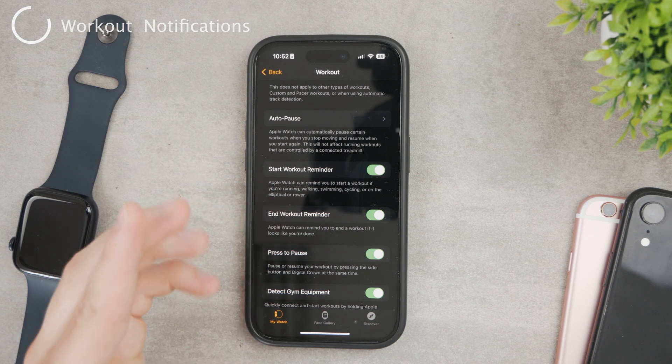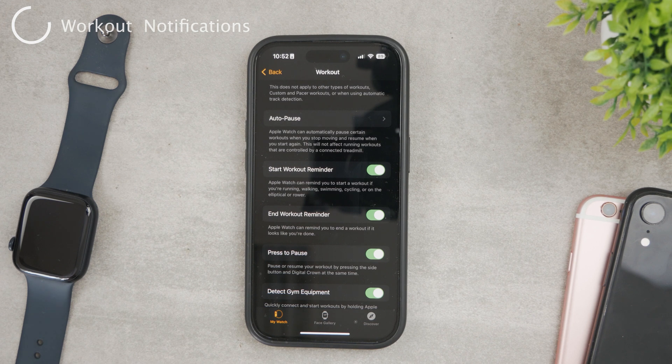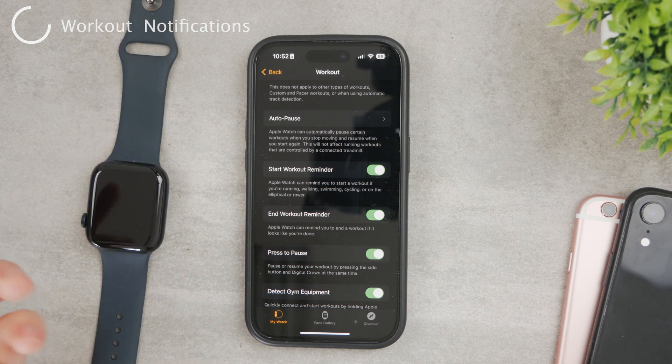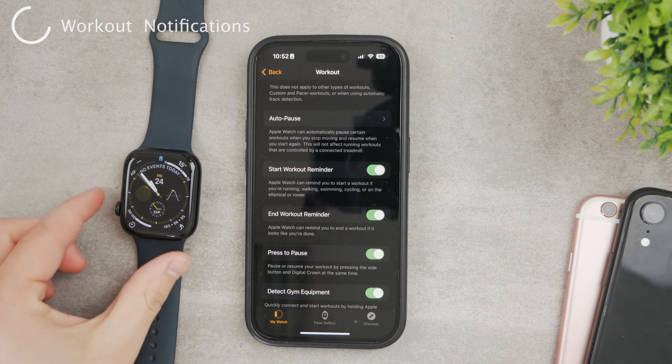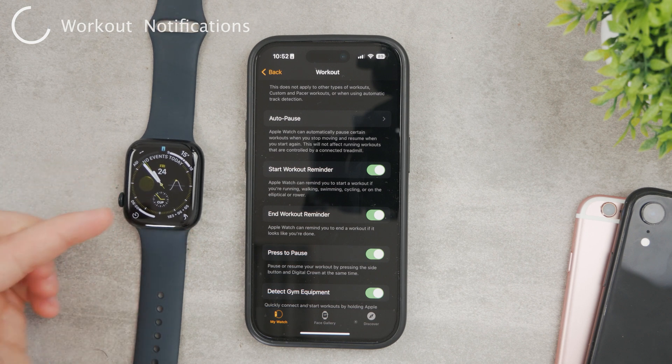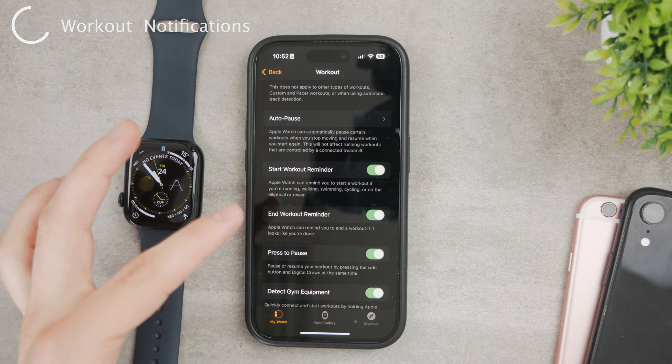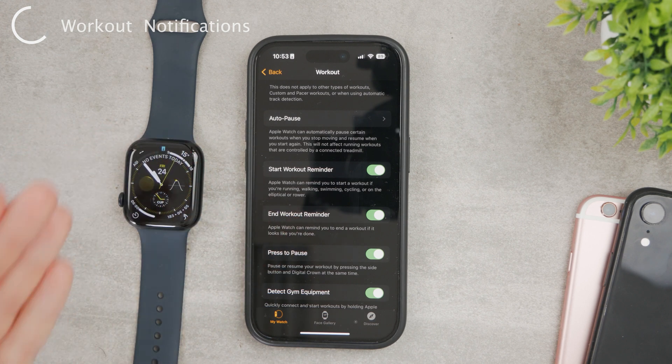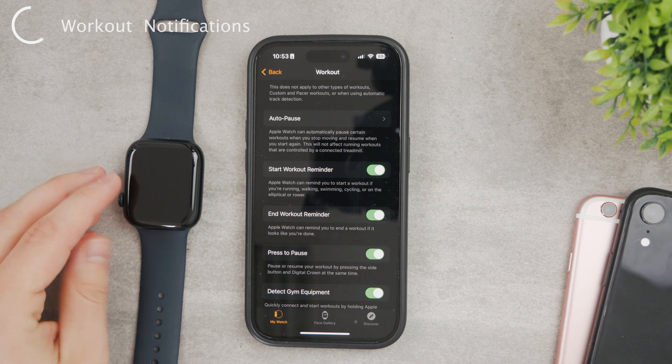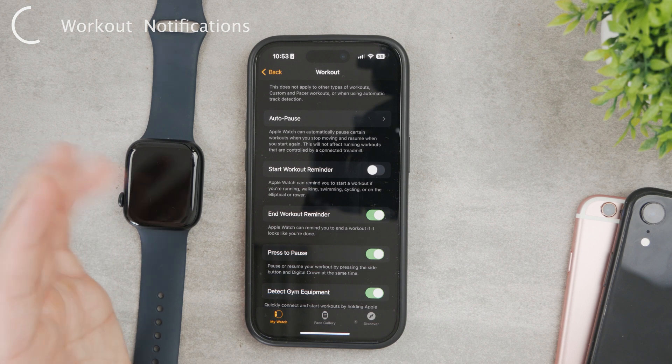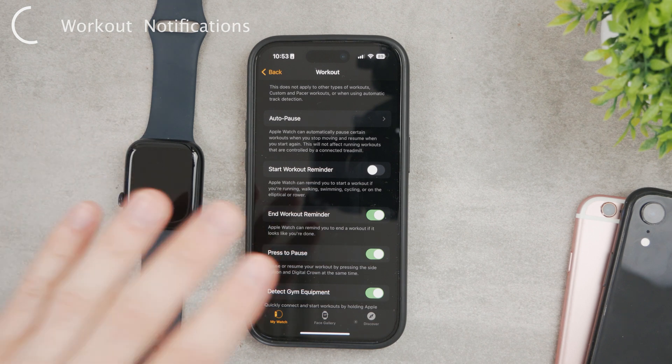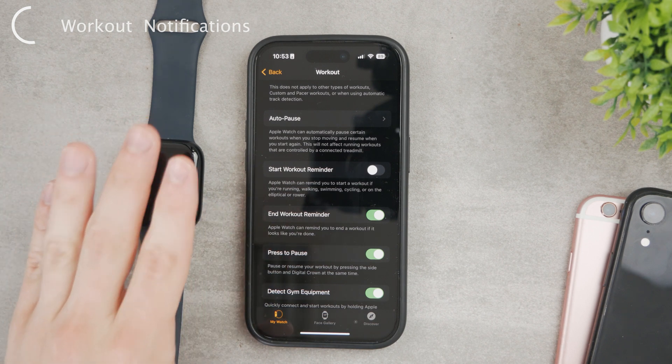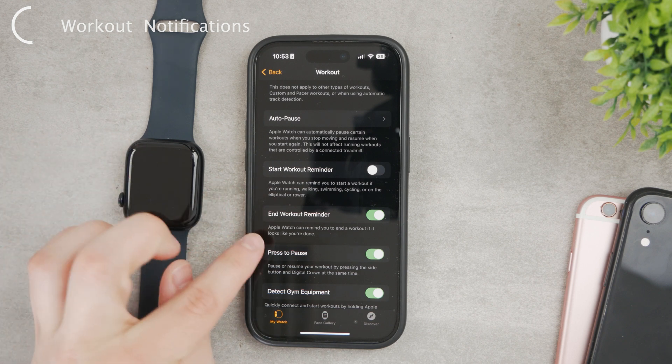So this is the setting which I talked about briefly in the beginning. Whenever you start running and you don't turn on the workout manually on the Apple Watch, it's going to detect that it looks like you're running. It's going to give you the reminder that perhaps you want to turn on the workout program. When you disable it, it's not going to notify you about anything and you will only be able to start workout manually.